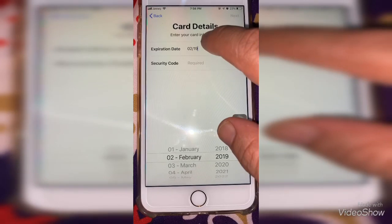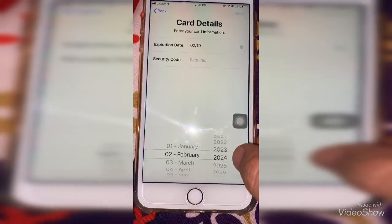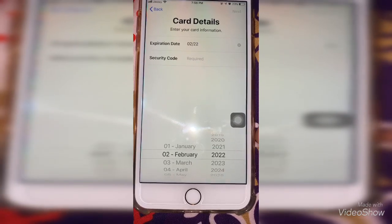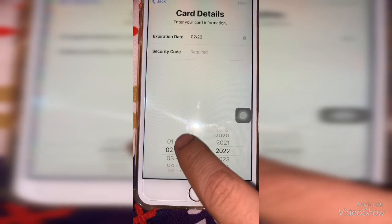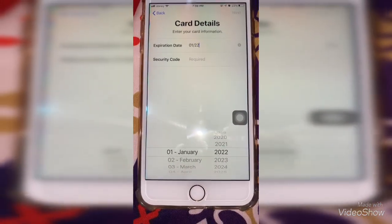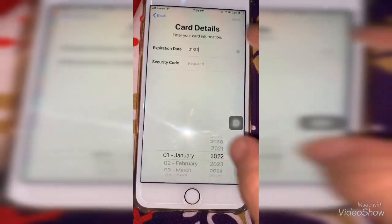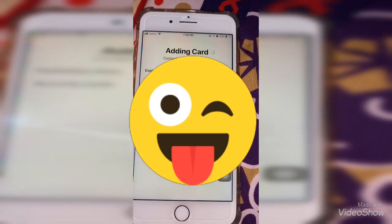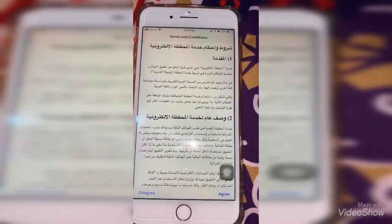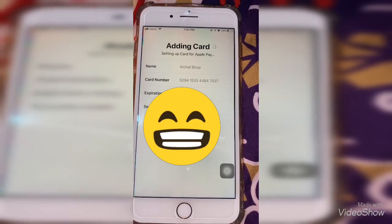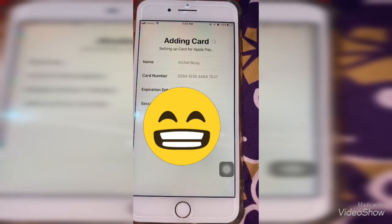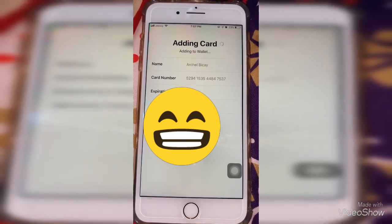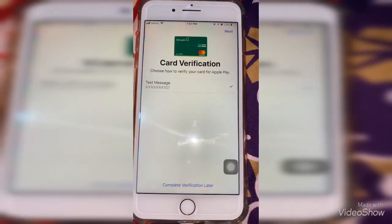My expiration date was entered incorrectly — that was my mistake. You must enter your card number completely. My card didn't accept because the expiration date was wrong. Now it's working — see, it's working.